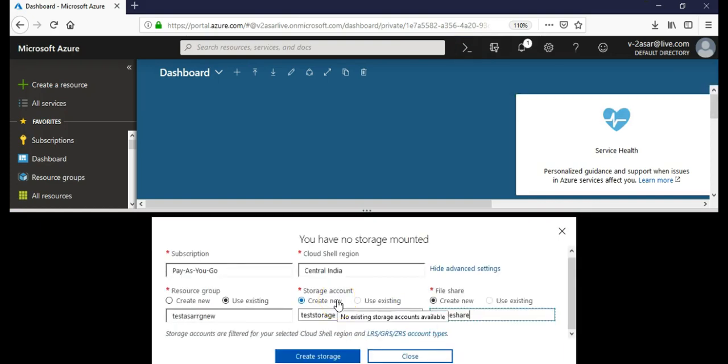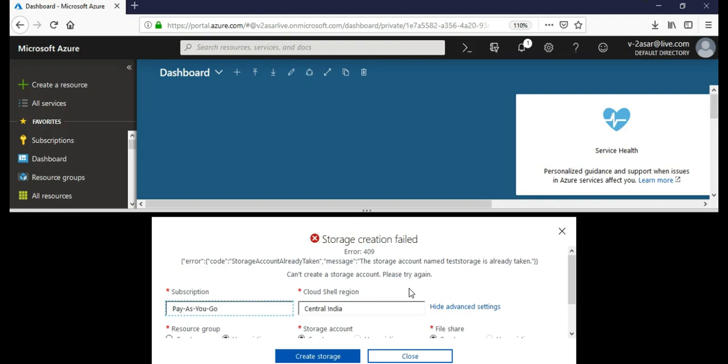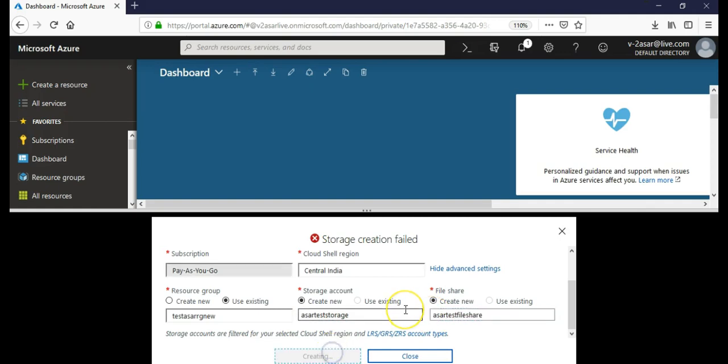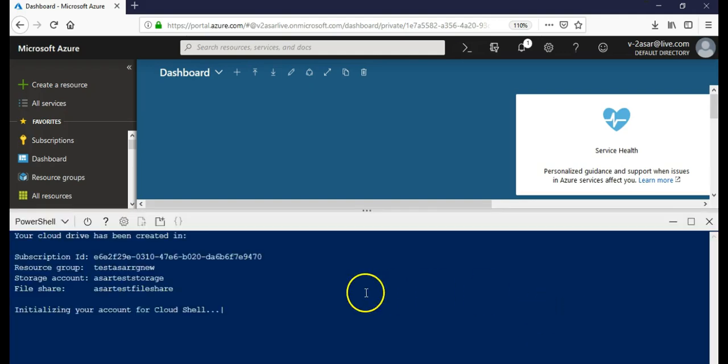By going into the advanced settings of this cloud shell, I create the storage. My storage account name was already taken because it is a globally unique name. It doesn't matter if it's your portal or your subscription. Your name should be globally unique. It is creating my storage.